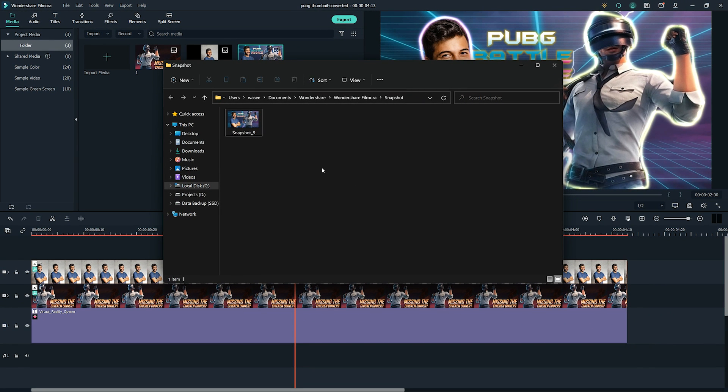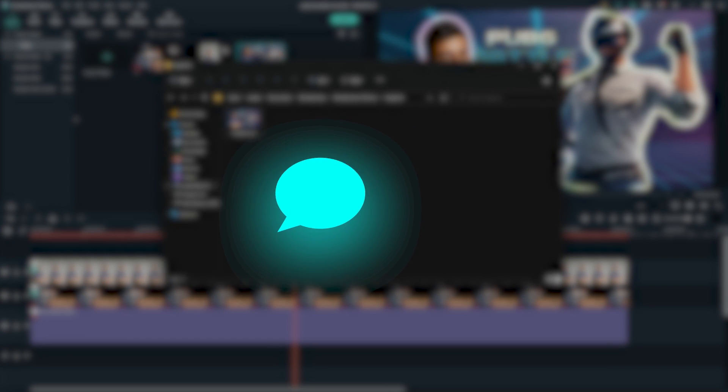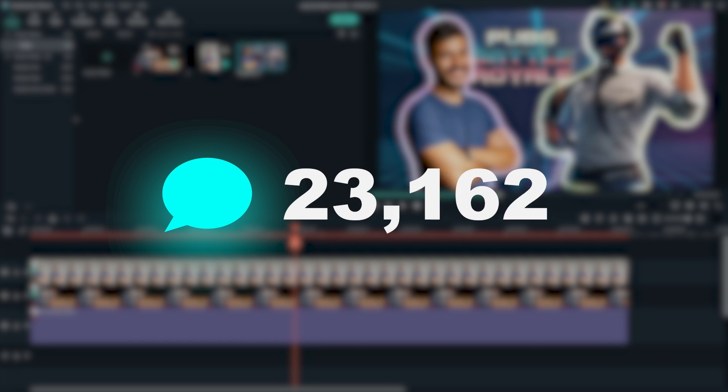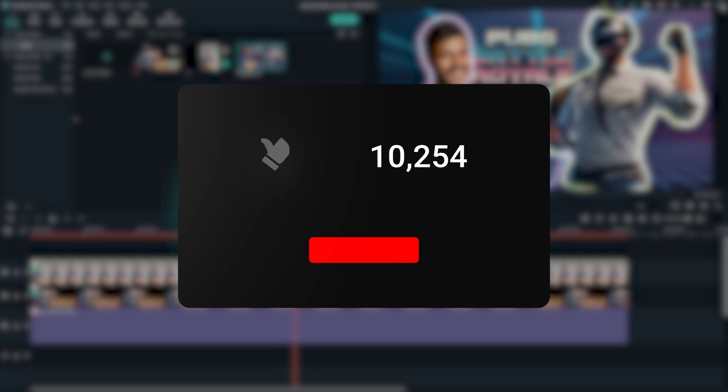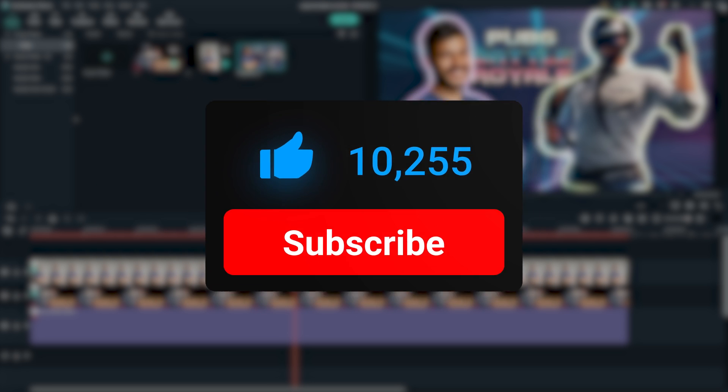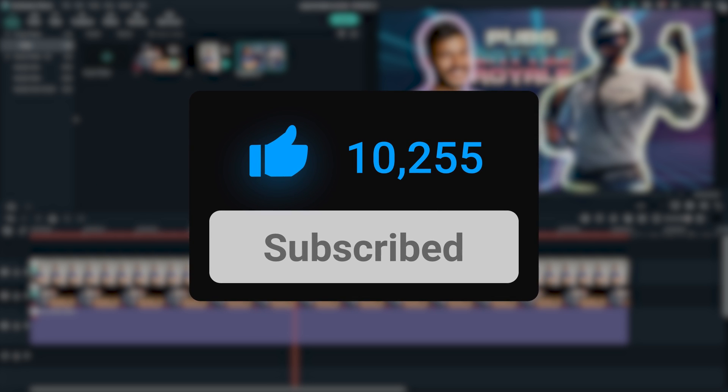So now you have learned how to make PUBG Montage Thumbnail in PC using Filmora 10. Try it yourself and let us know about the outcomes in the comment section below. We would love to read about your experience. Give this video a like and don't forget to subscribe if you want to see more awesome tutorials about video editing in Filmora. Hope to see you on our next video. Till then, bye!